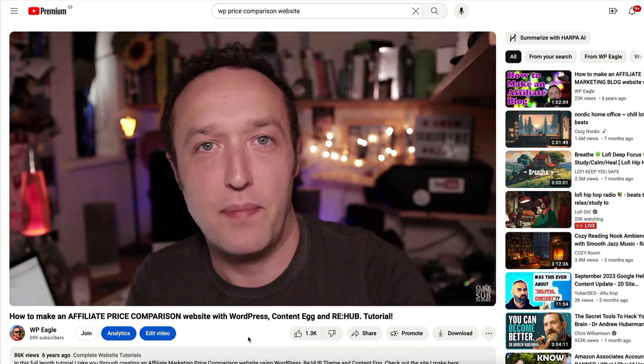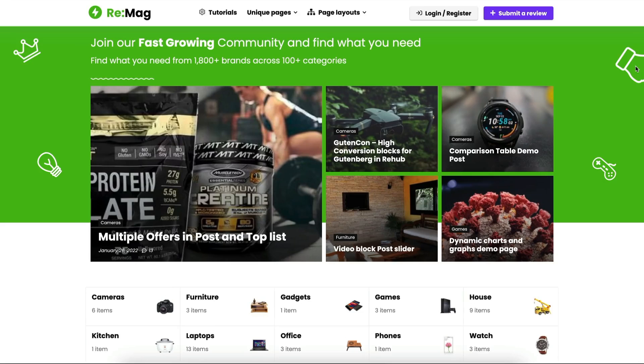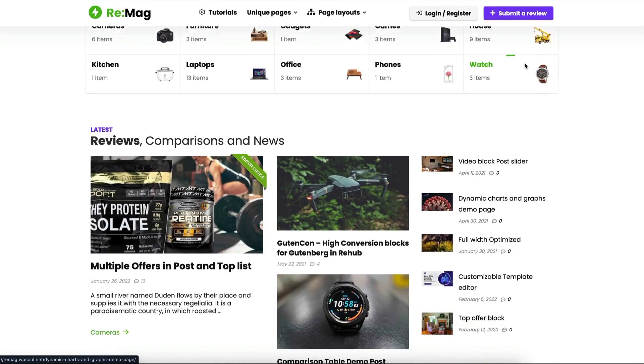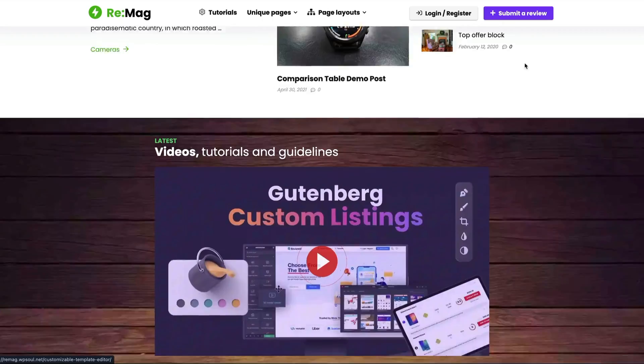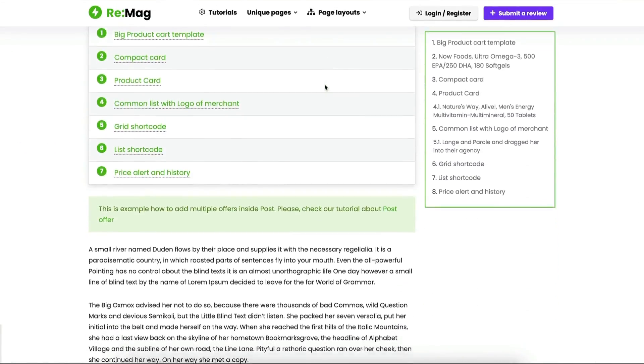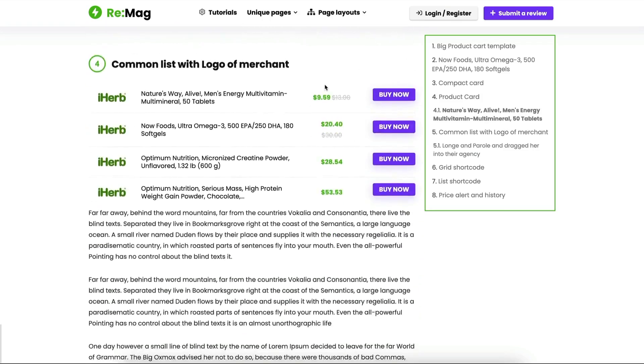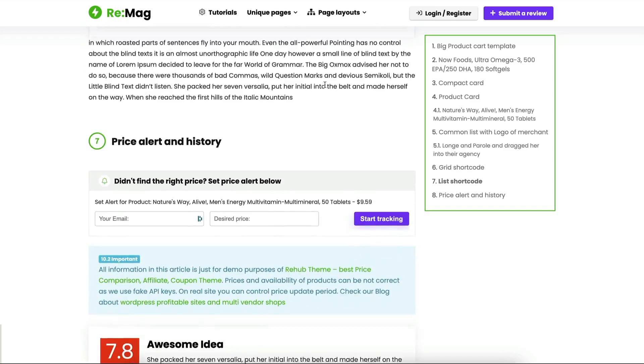I'm going to start with the affiliate-specific themes — designed from the ground up with affiliate marketing websites in mind. The first theme is Rehub, which I've used before to create a price comparison website. If you're thinking of creating a very product-focused affiliate marketing website, this theme is perfect because it does products really well. You can pair it with the plugin Content Egg and pull in product information in real time, things like prices and descriptions.